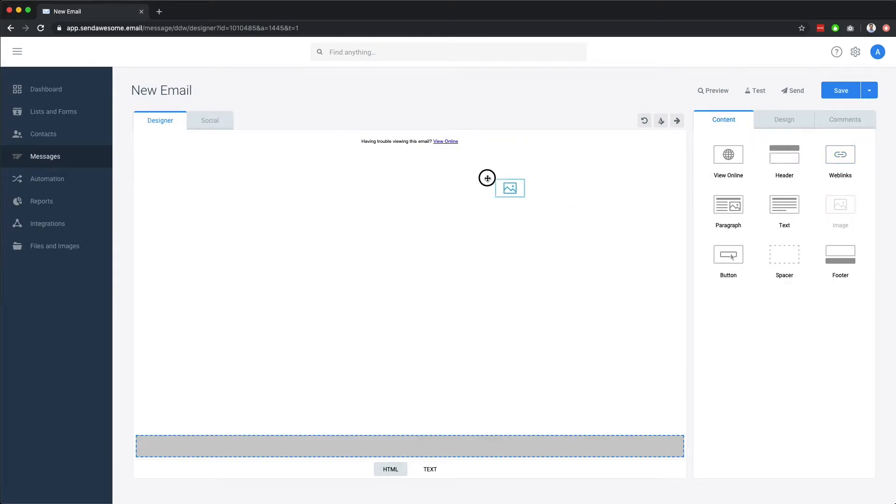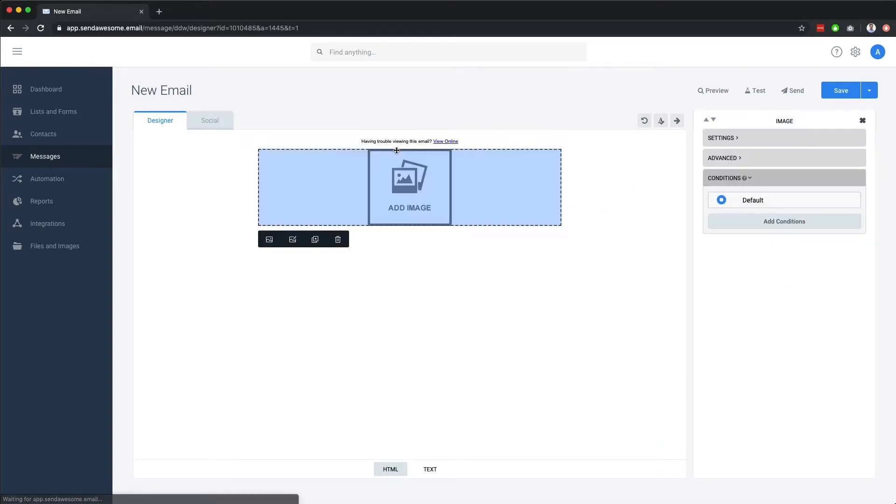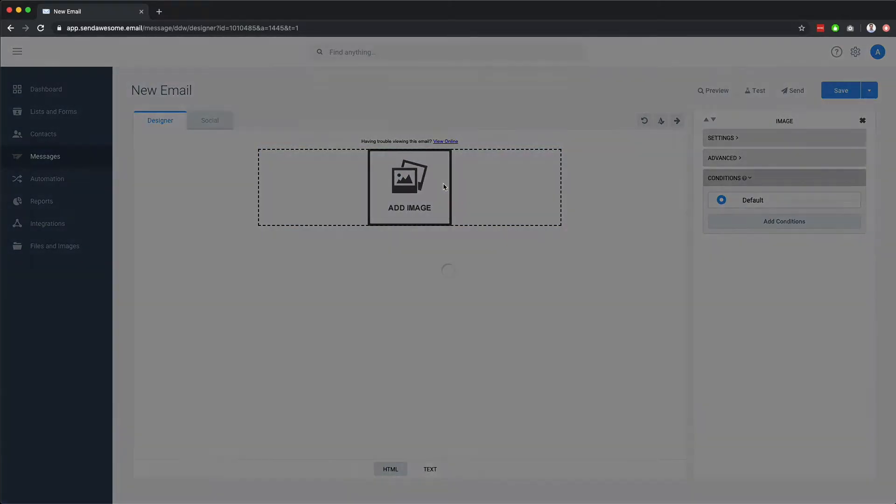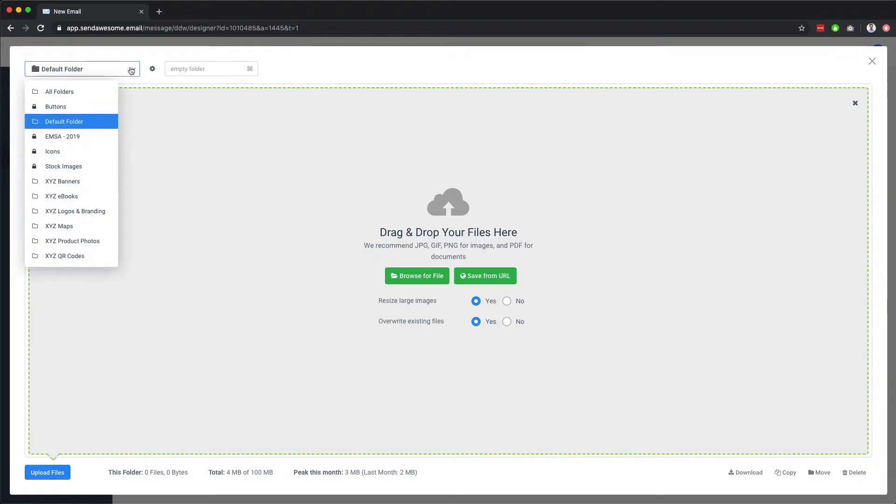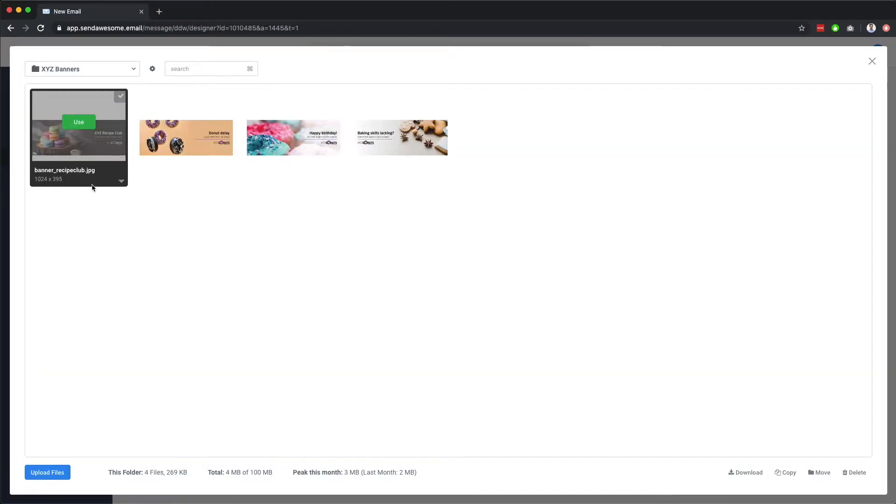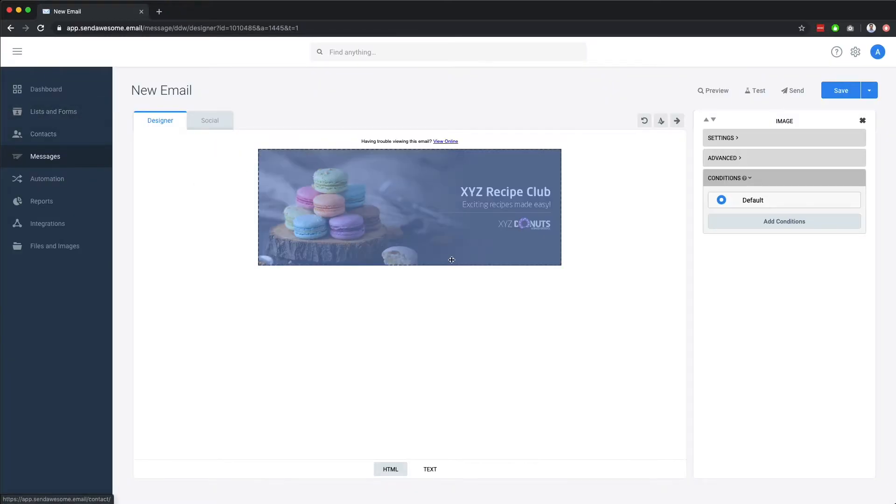Secondly, we'll add an image component for our email banner. Once added, we can double-click it to set the image, either by uploading one from our computer or by selecting an existing one from the image library. Let's select our recipe club email banner.